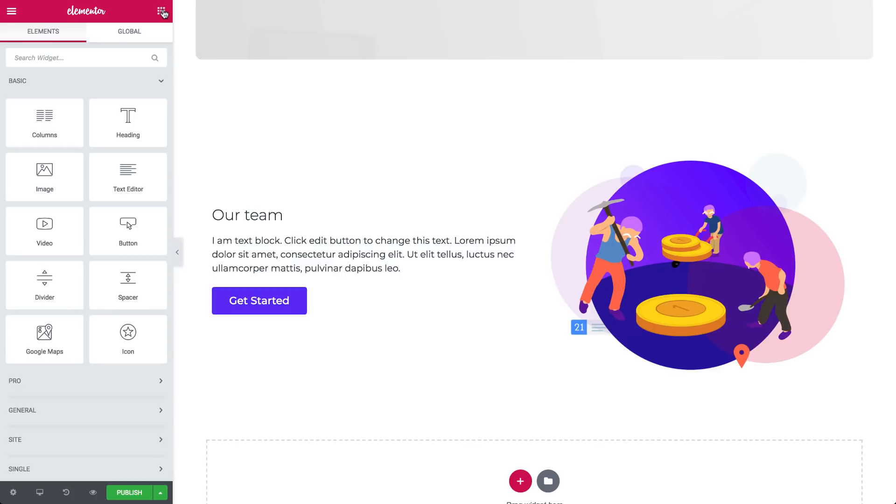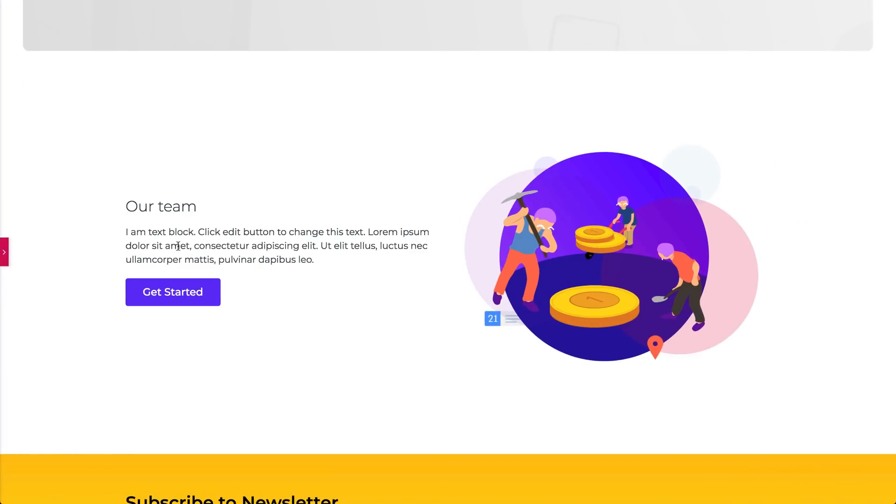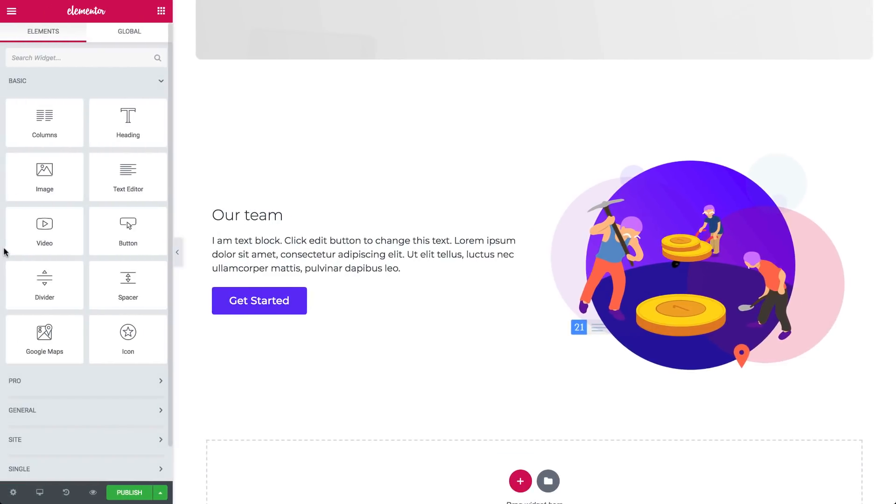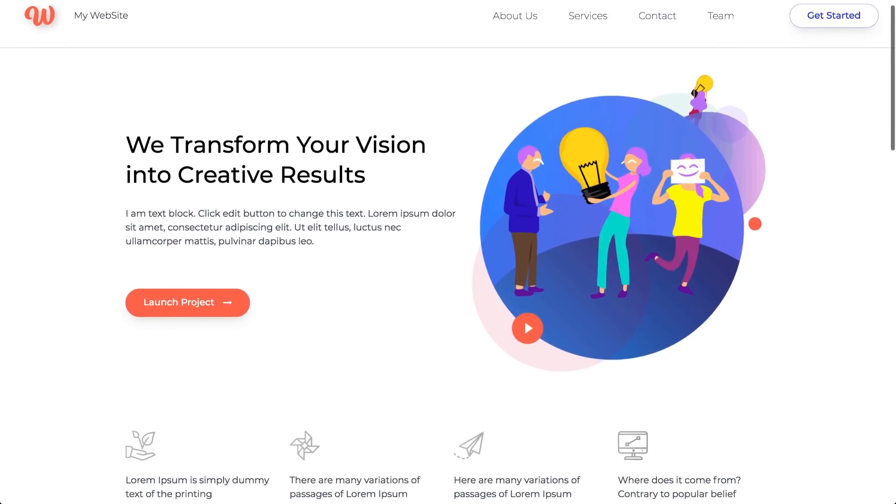To check in on your design and see how it looks full screen, press the middle arrow here. Oh, and don't worry, your work is saved automatically. If you want to publish it and see your live page, click the green publish button down here, and click have a look to see the published page.